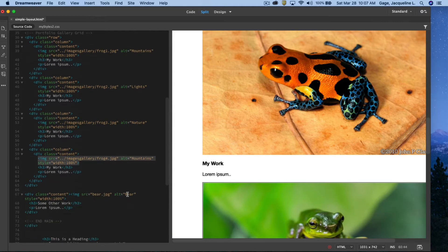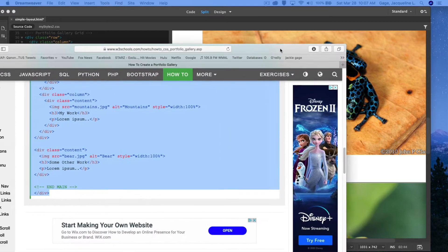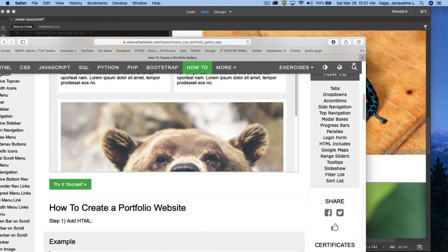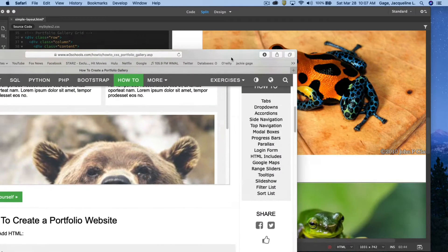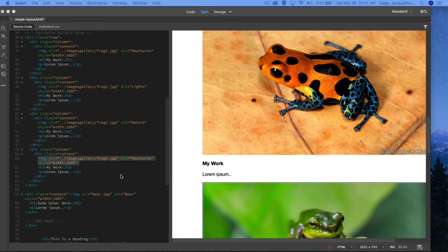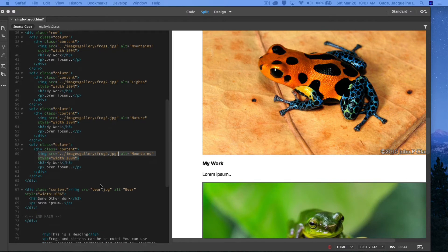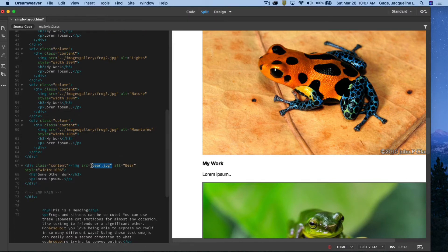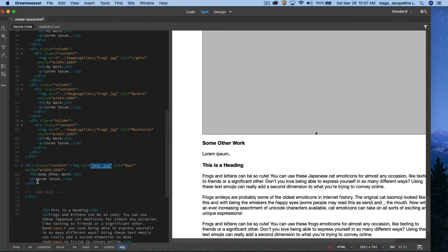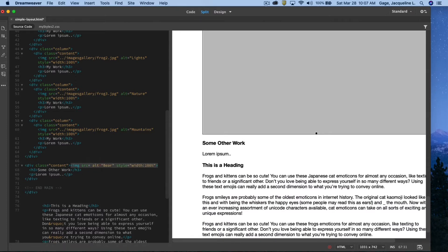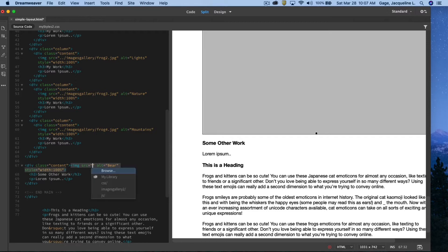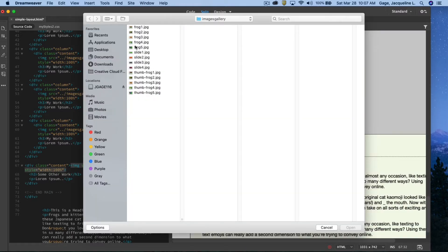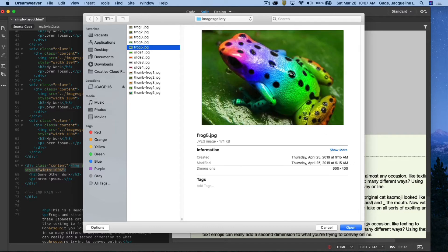Now the last one is for this really large bear image. You can decide whether you want it or not. I'm just going to go ahead and add it. I can always get rid of it later by just deleting that div, but I'm going to hit the delete key, new quote, browse, and pick up frog five.